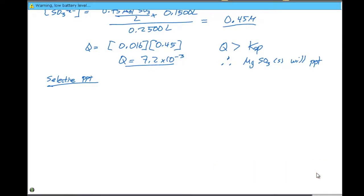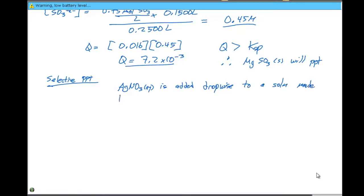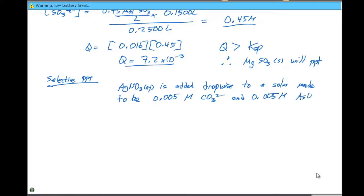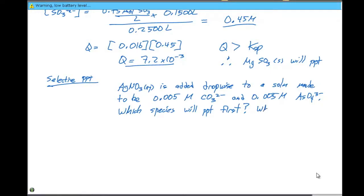We'll set up an example where silver nitrate, AgNO3, is added drop-wise to a solution made to be 0.005 molar in carbonate ion, CO3²⁻, and 0.005 molar arsenate, AsO4³⁻. The two questions are: which species will precipitate first, and what concentration of silver plus will give the best separation?